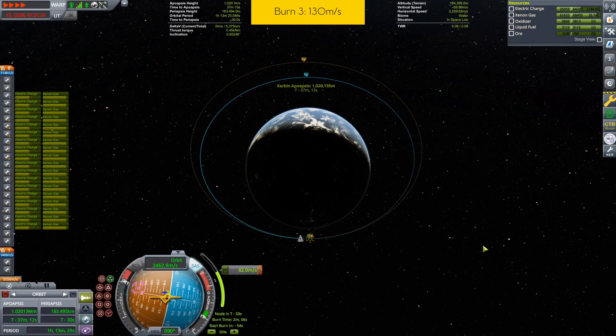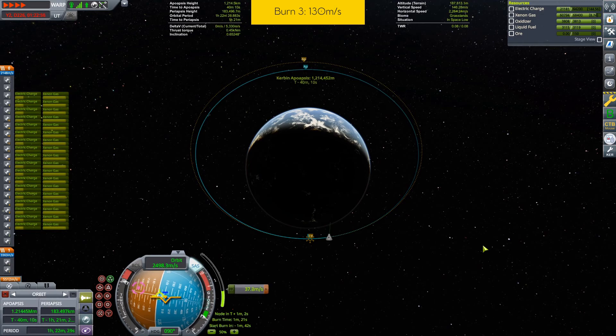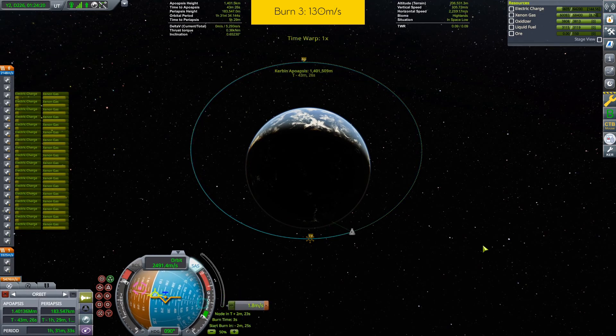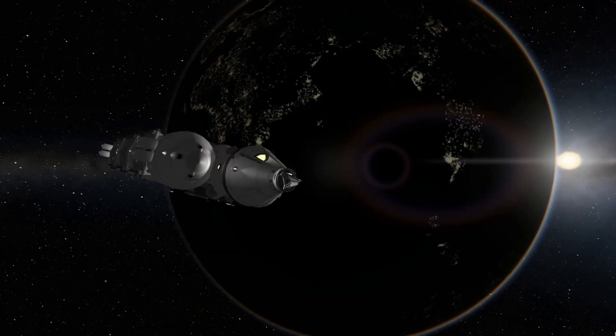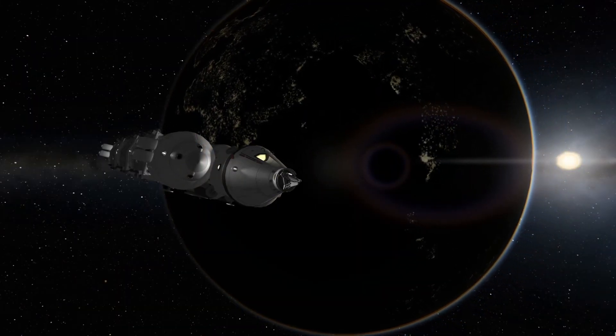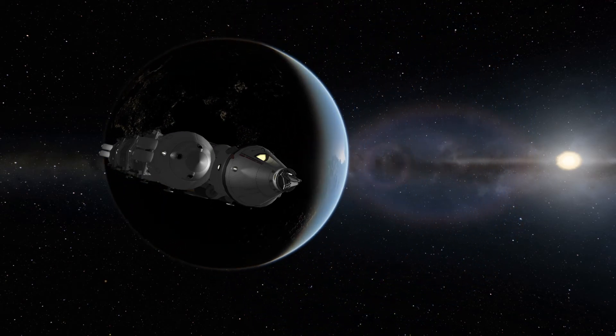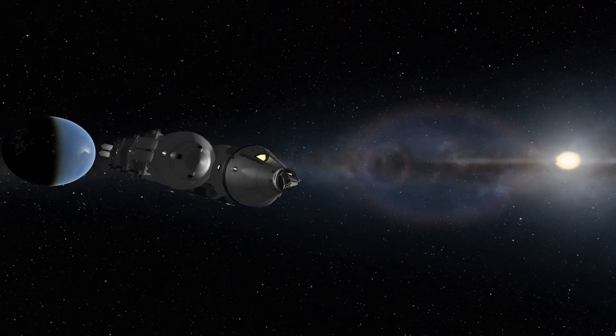The next video will show the actual journey to Eeloo, starting with the successive burns in Kerbin orbit, unloading the payload in a creative way, then returning in LKO from Eeloo.